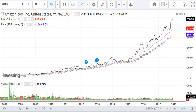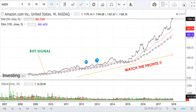Now observe this chart of Amazon. This is a very beautiful chart for analysis and shows perfect use of moving averages. Here we plotted 50-day and 100-day EMA. Observe how many times the two moving averages come close but they never intersect. Hence the investor remained invested in this stock for so long and made huge profits.